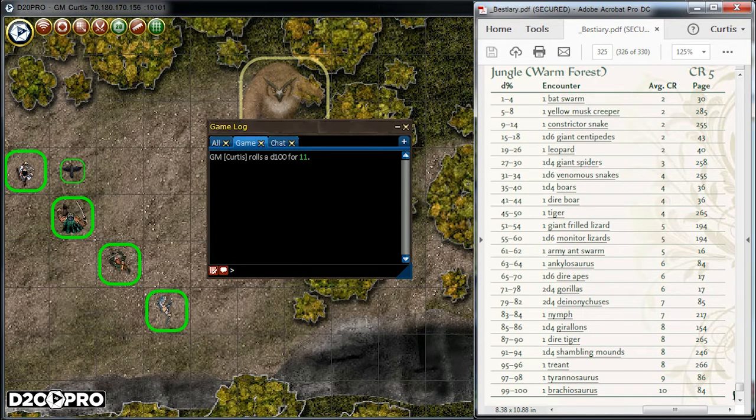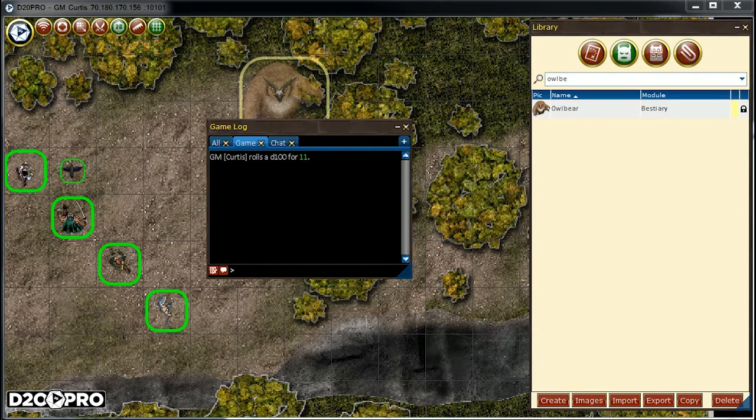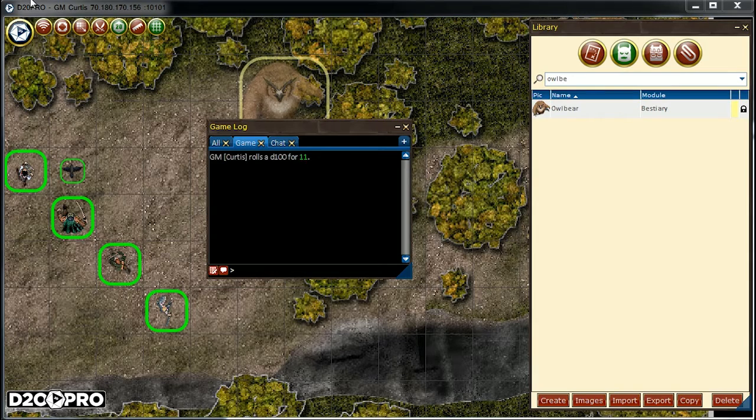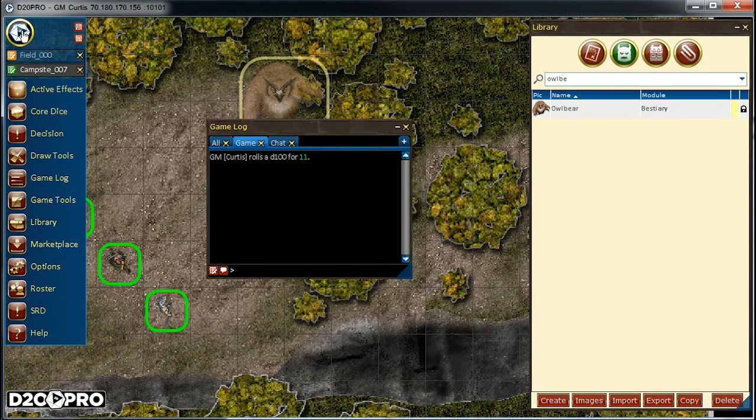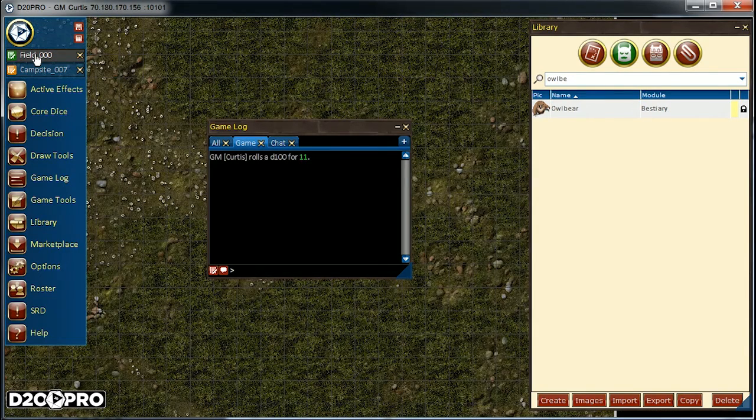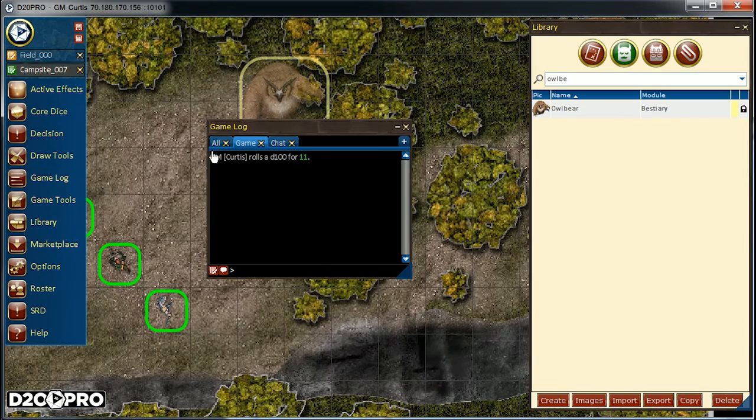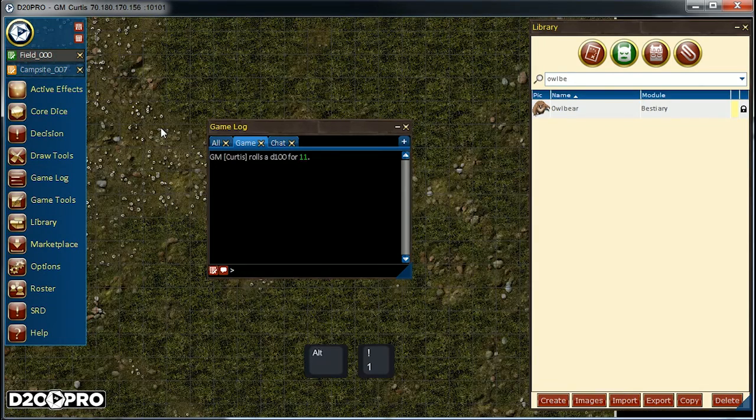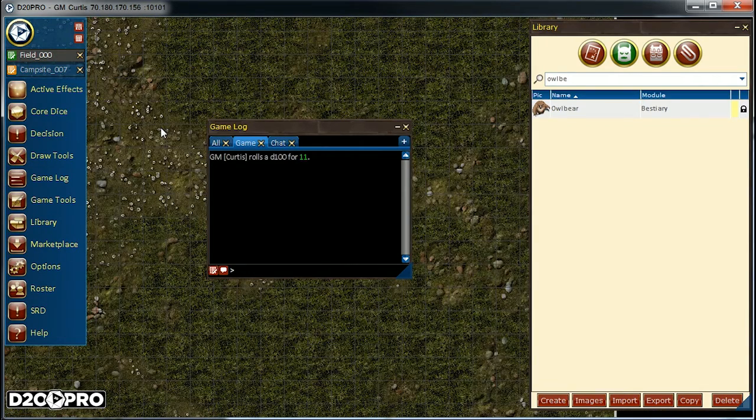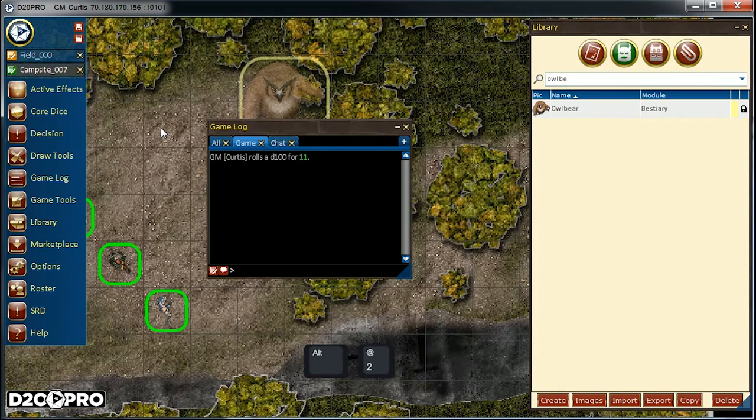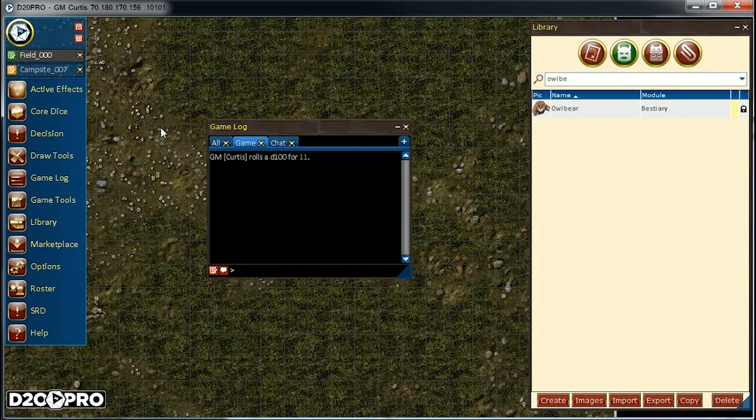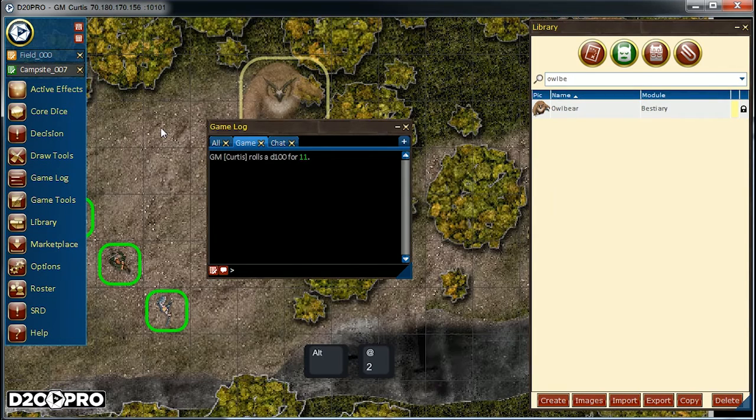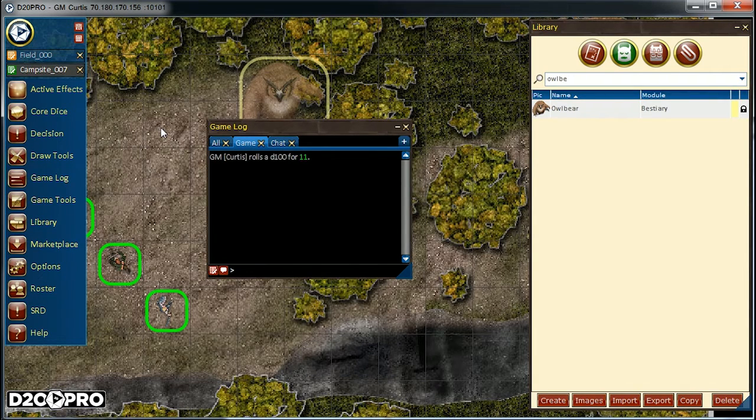First, let's change our map from the campsite to the field. There are a couple of ways we can do this. One way we can go up to the D20 Pro main menu and select the map that we want. Alternatively, we can use our ALT keys plus the numbers row to pick our map respectively. In this case, we have the field as map 1 and campsite as map 2. So we can press ALT plus 1 to pull up the field and also ALT plus 2 to be on the campsite.